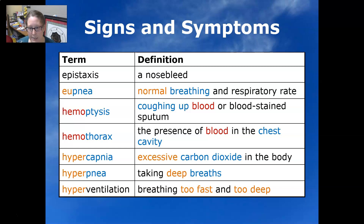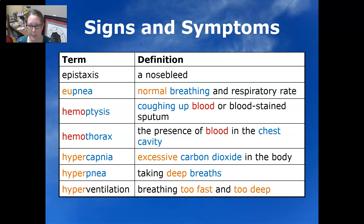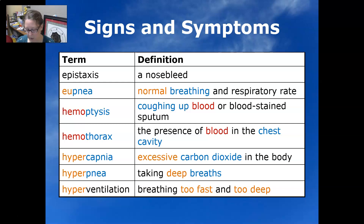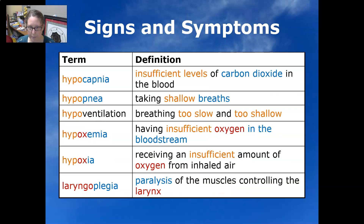Hemothorax is the presence of blood in the chest cavity. Hypercapnia is excessive carbon dioxide in the body. Hyperpnea is taking deep breaths, but hyperventilation is breathing too fast and too deep.